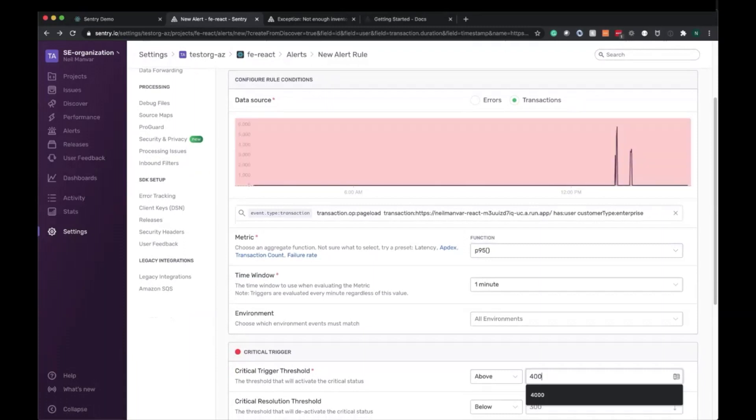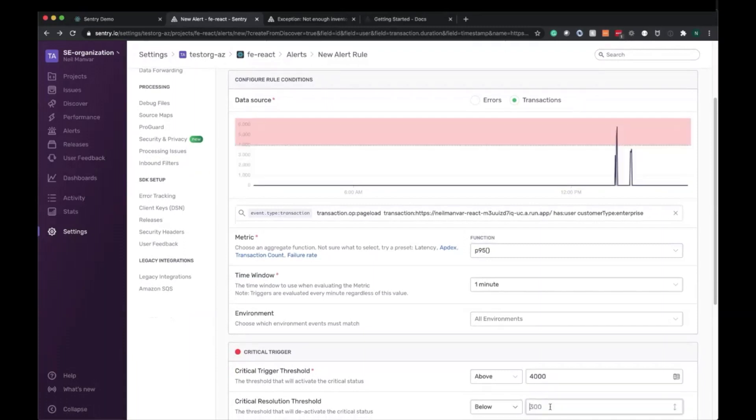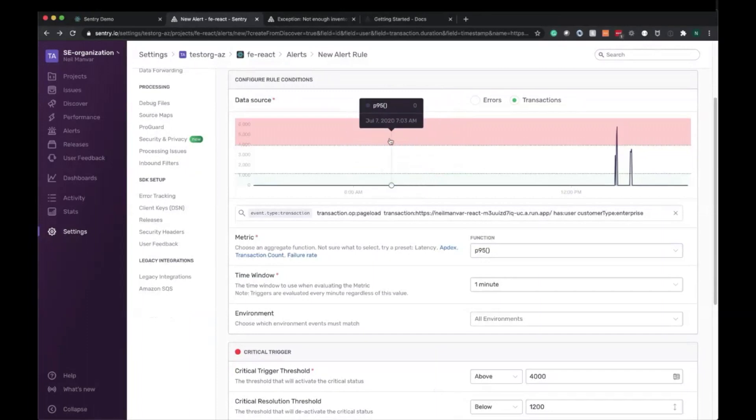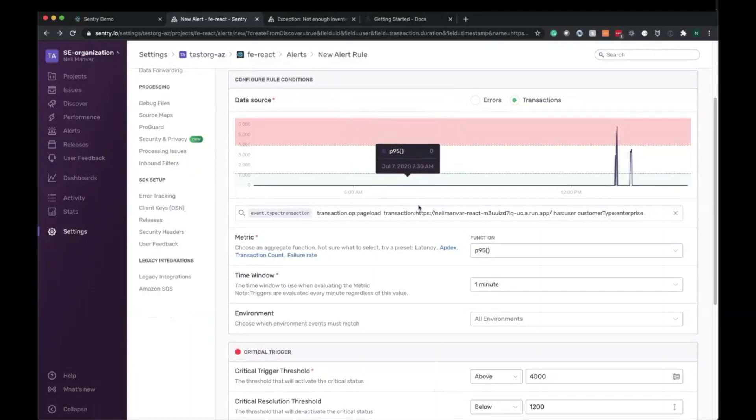So 4,000 milliseconds is what we talked about there. And then 1.2 seconds is when we'll say this will resolve. And you can see that this graph here was reflected accordingly to show the resolution and the trigger threshold.